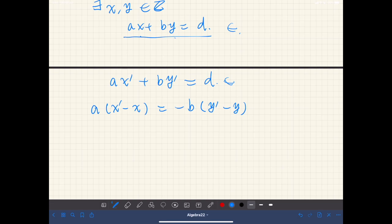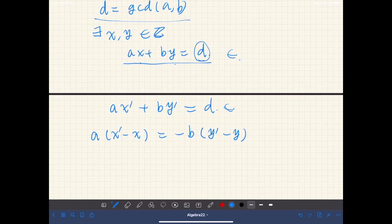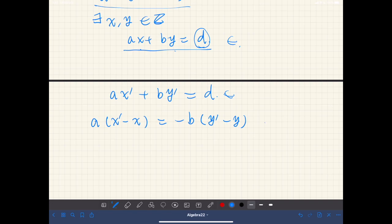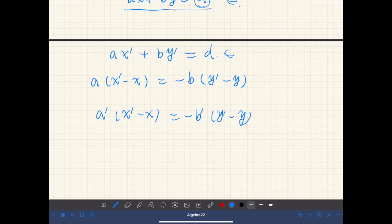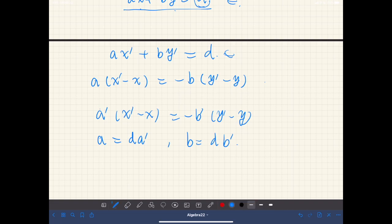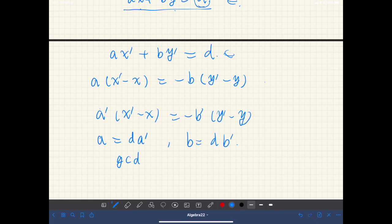By subtracting, we have a(x - x') equals negative b(y' - y). Since d is the greatest common divisor of a and b, we can divide both sides by d. Then we have a'(x' - x) equals b'(y' - y), where a' = a/d and b = d·b'. Since d is the greatest common divisor, a' and b' are co-prime.